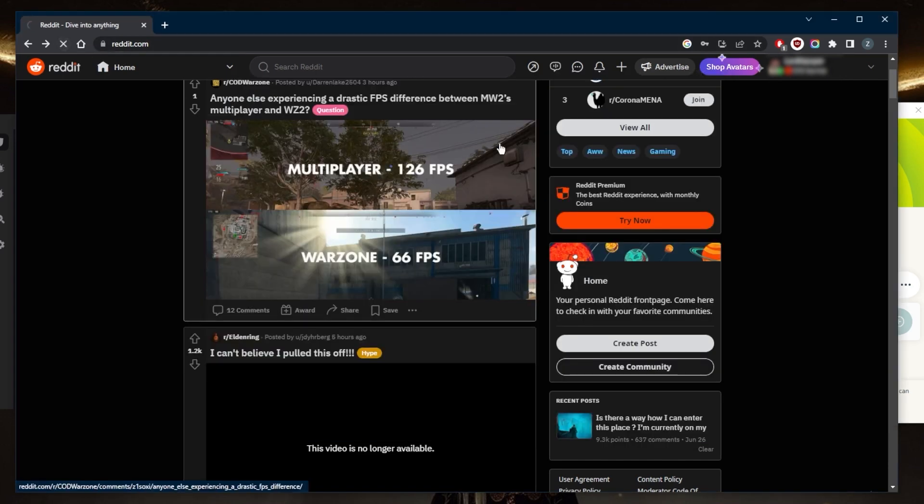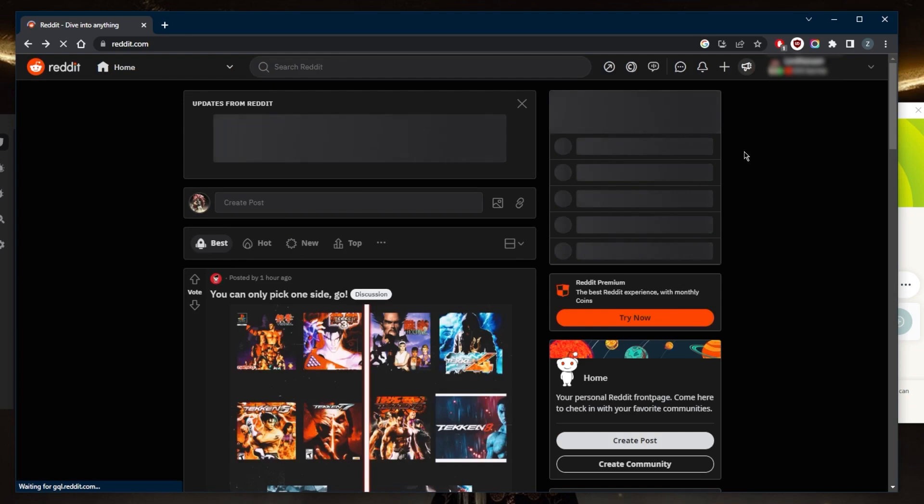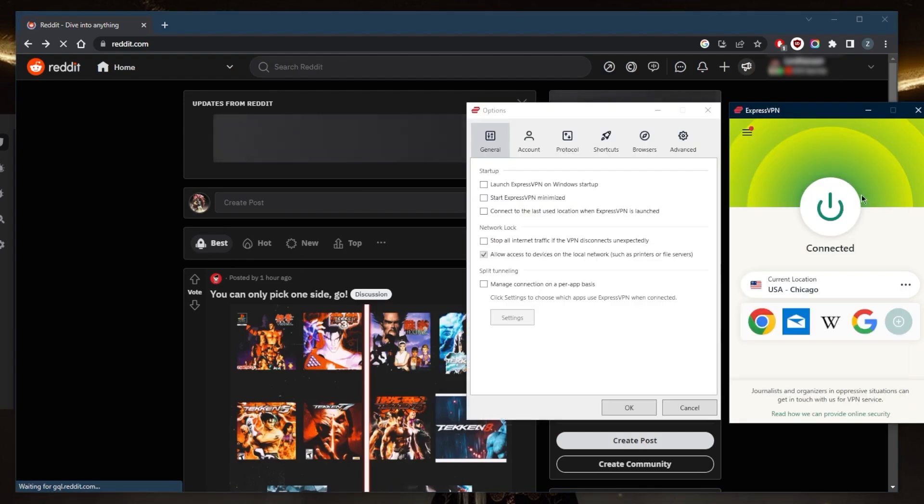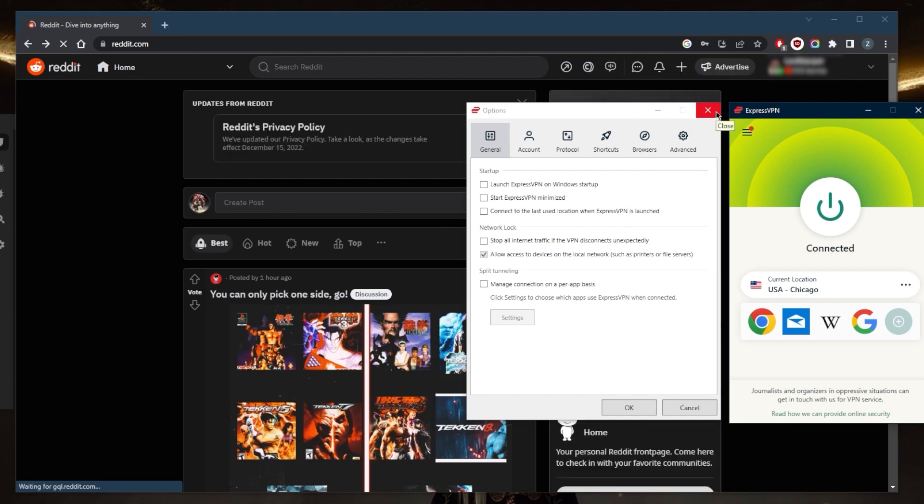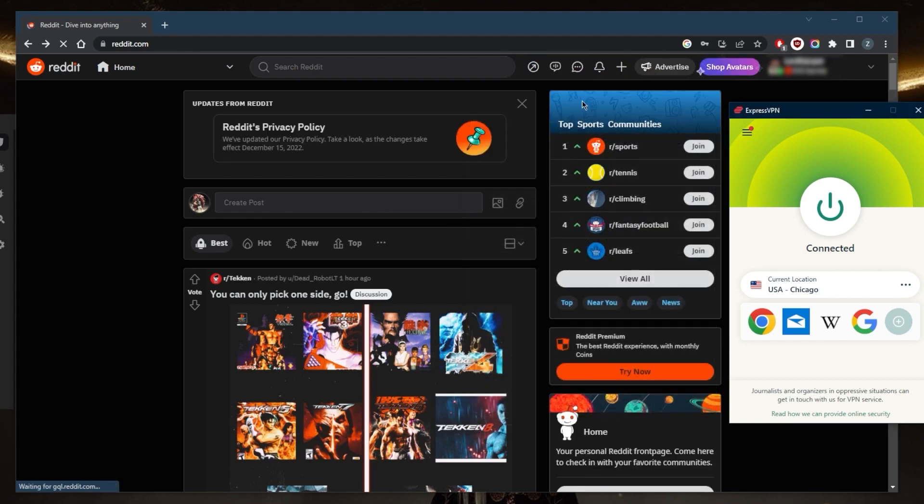So I'll go ahead and just refresh so that Reddit can now adjust to my location, and it will think that I am now in the United States. But of course it's not banned on my network—I'm at home. But in case it was banned, it will no longer be banned and I'll have access to it.